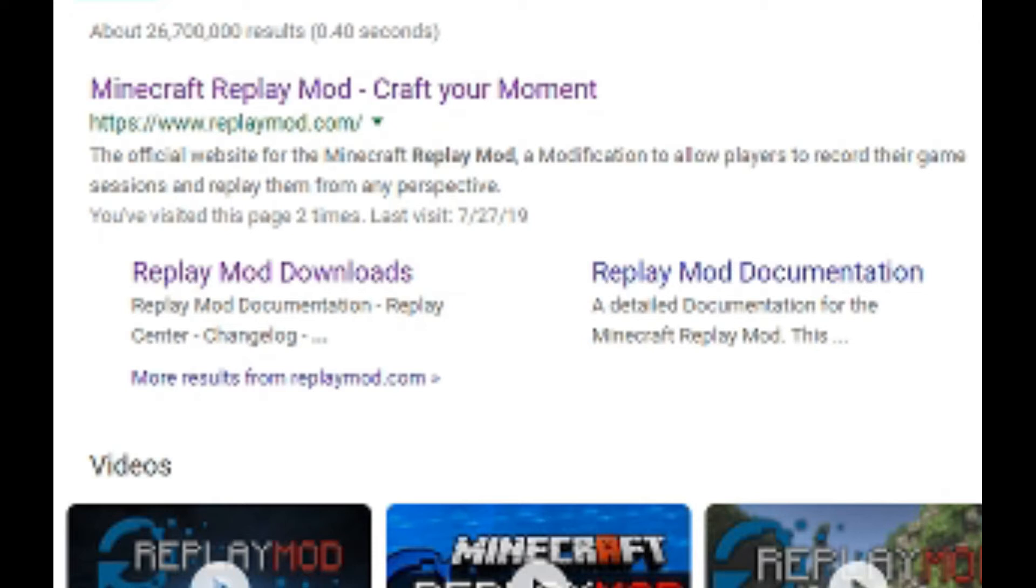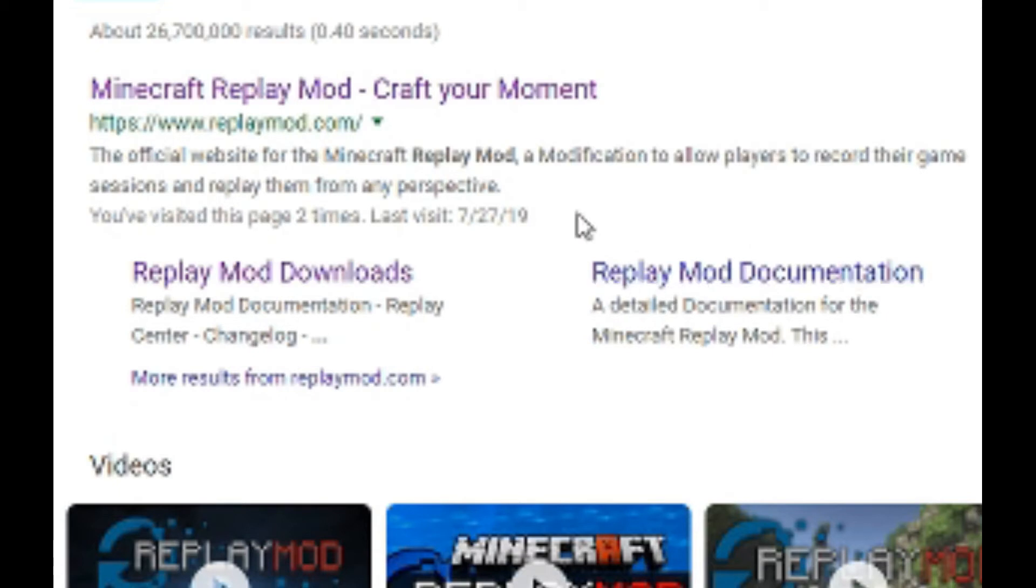Alright guys, so the way I got this virus is that I went to this website, replaymod.com, and I downloaded one of their replay mods. Now, the second I did this, I got all these things popping up on different ads and promotions.